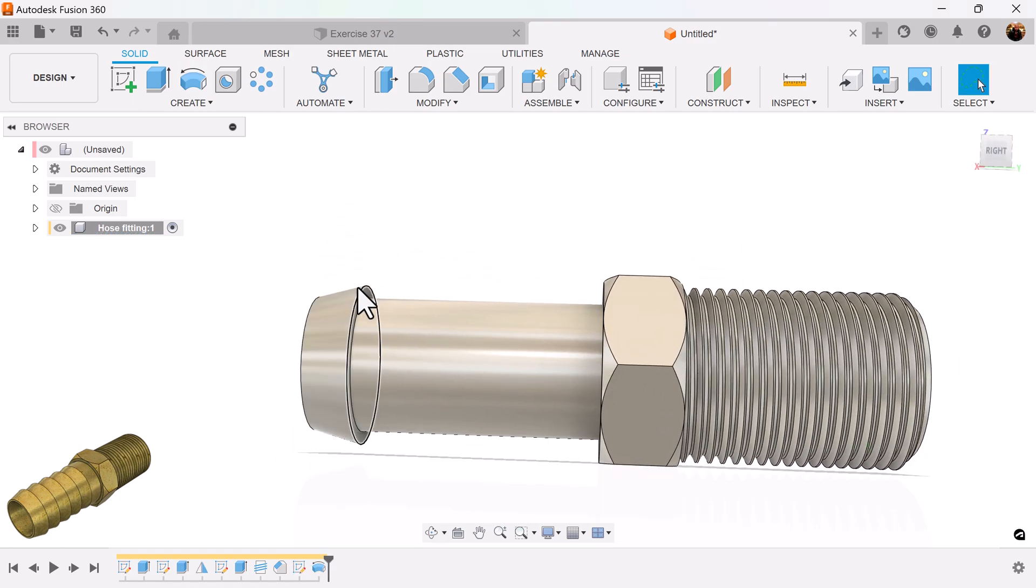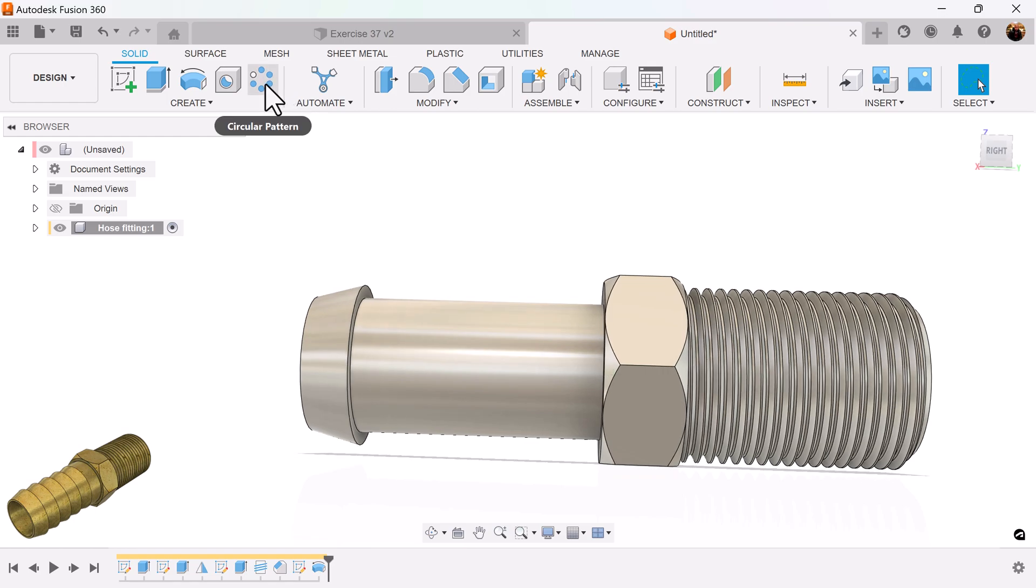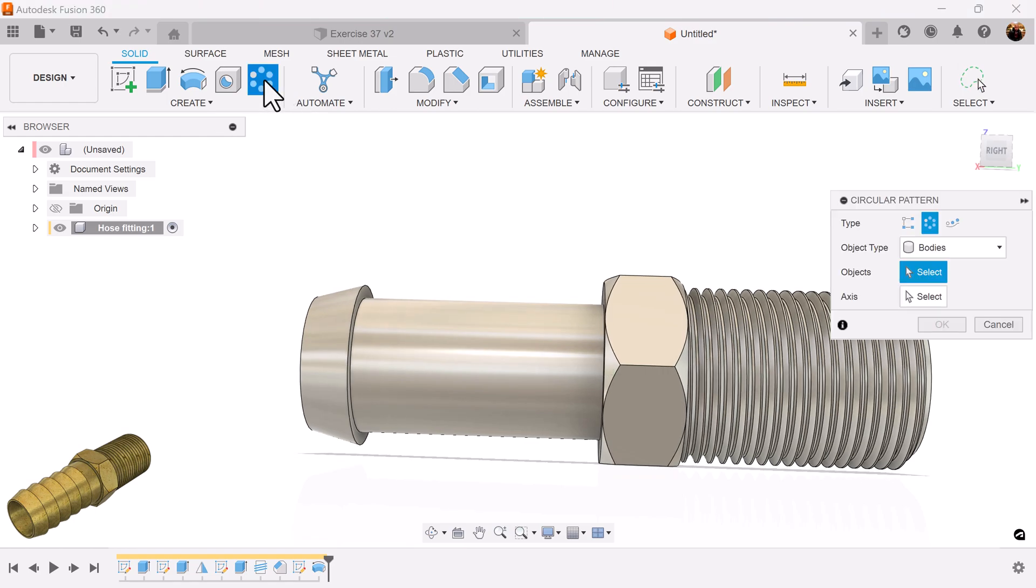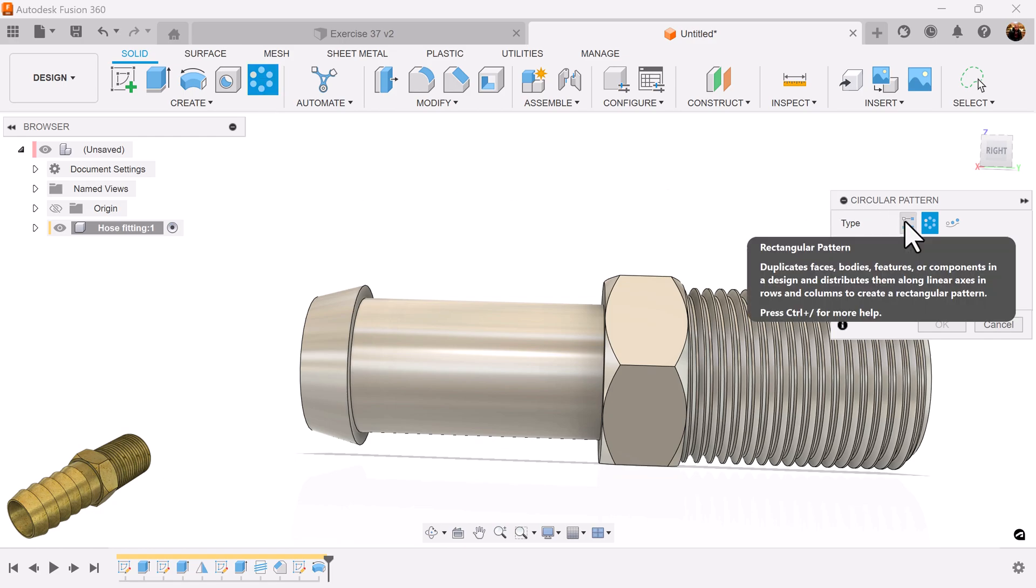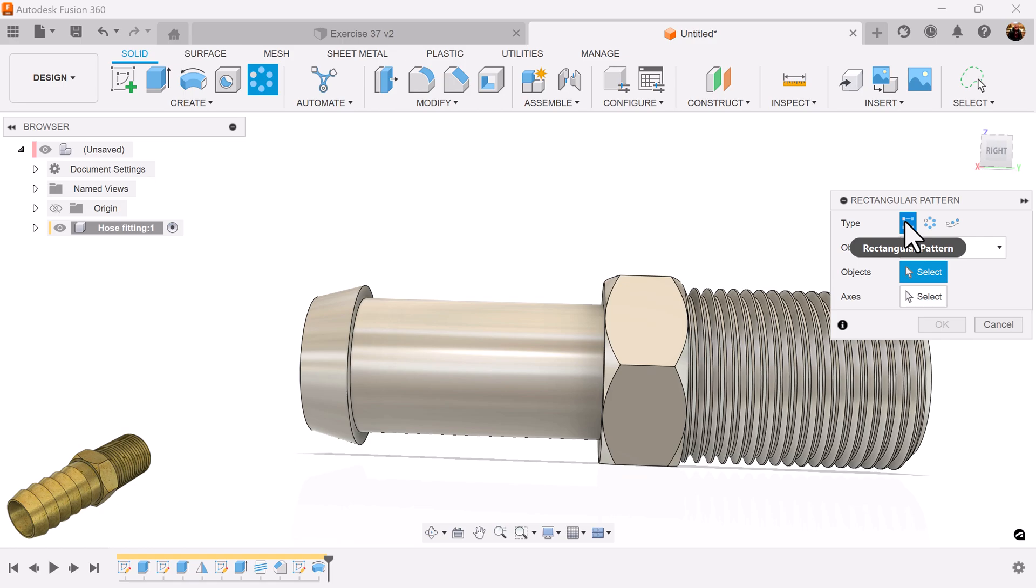And I want four more of these. So I'm going to select... It doesn't matter. You can select the circular pattern command, rectangular pattern command. But also, you get to select them here as well. The specific one you want. I'm going to select the rectangular pattern.